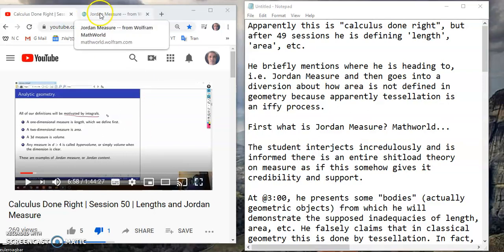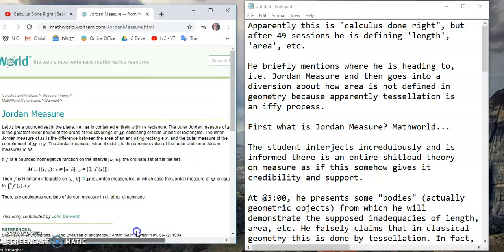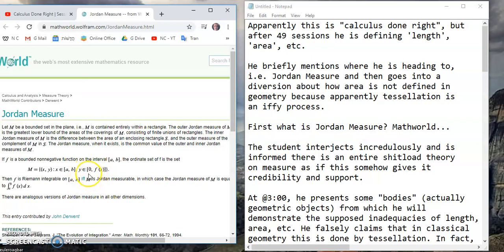So, first of all, what is Jordan measure? If you look at MathWorld, this is the obfuscated definition of Jordan measure. In other words, m is a number — the measure of a given body or area — where the body or area consists of the ordered pairs x, y, such that x is in [a, b], which are lengths. So length is suddenly automatically defined. And y is some number from 0 to f(x), which is the ordinate of a given bounded non-negative function. So you've also got to know what a bounded non-negative function is.